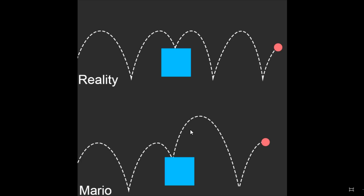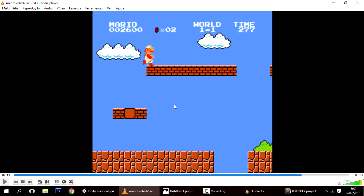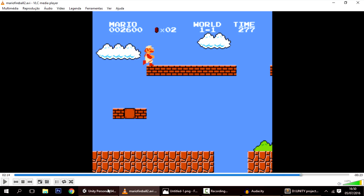Whenever it hits the original ground again it will return to the same height as before. So the straight line travel and the height gain on elevated surfaces are the two main things we need to program today.